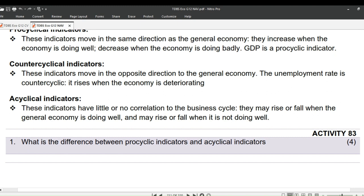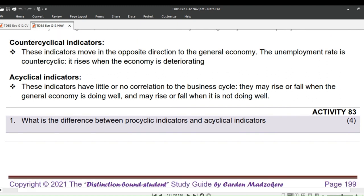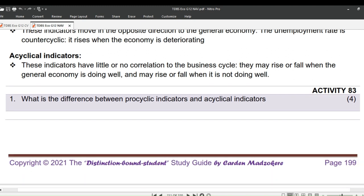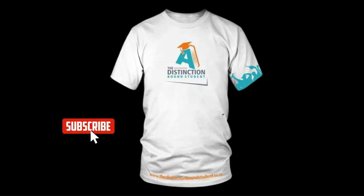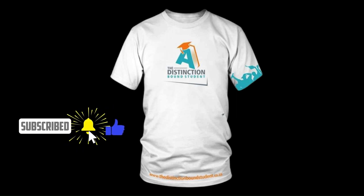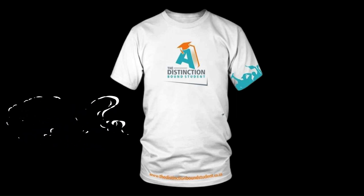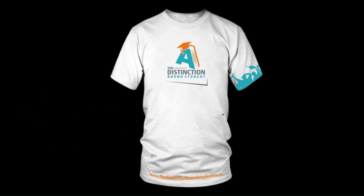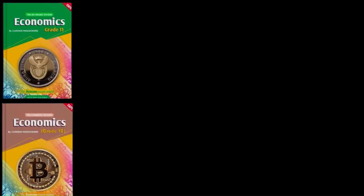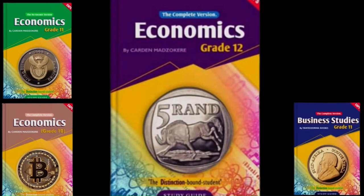This takes us to our homework: Activity 83 on page 199. Question 1: What is the difference between procyclical indicators and acyclical indicators? For marks. This has brought us to the end of our lesson. Don't forget to like and subscribe to our channel. We are also giving away Distinction Bound Student t-shirts to people who buy more than 10 books. At the moment we have Economics Grade 10, 11 and 12, plus Business Studies Grades 11 and 12.